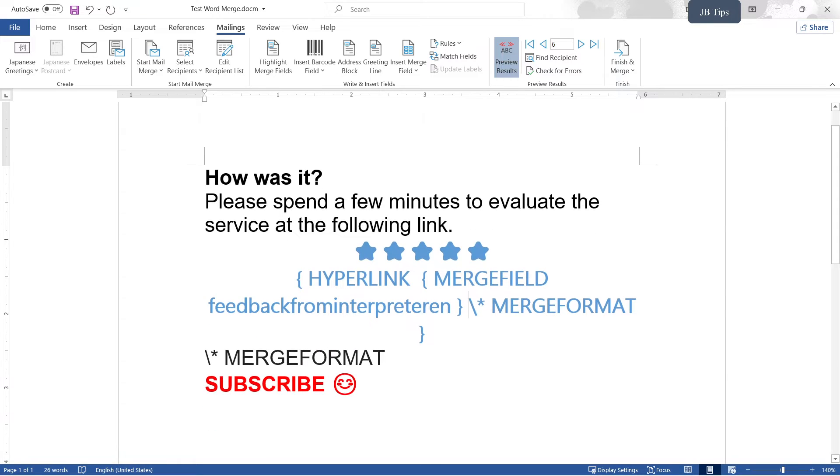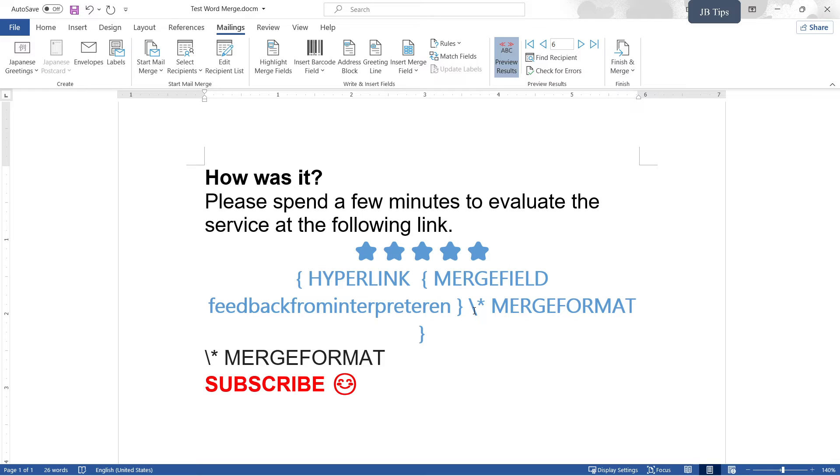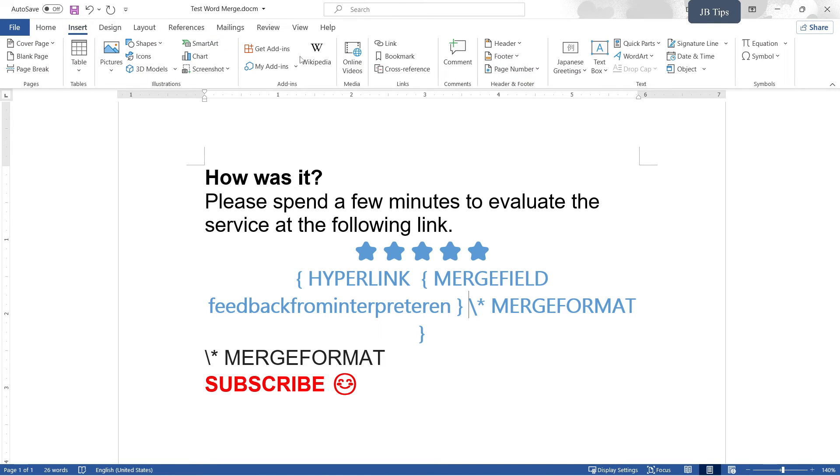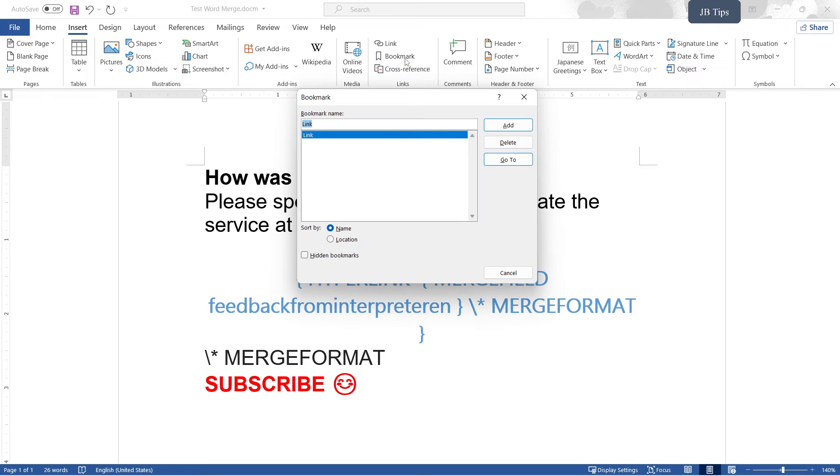You might think this is the end, but this is not the end. Because if you save the document now, when you refresh it, then Word will convert your link into a static link, not a dynamic merge field connected link anymore. So to fix that, you're going to place your cursor right after the space here.